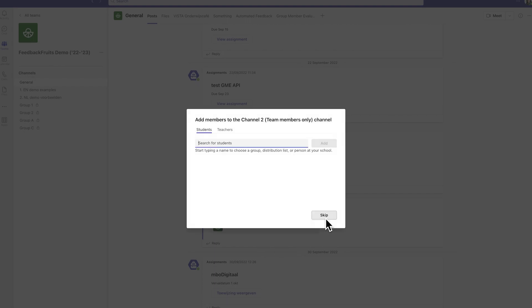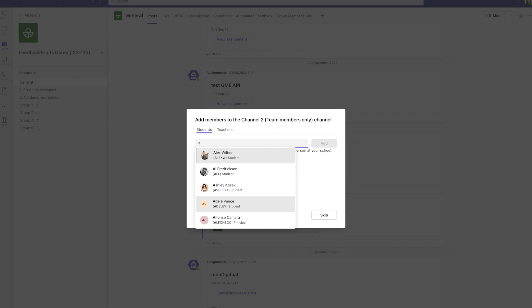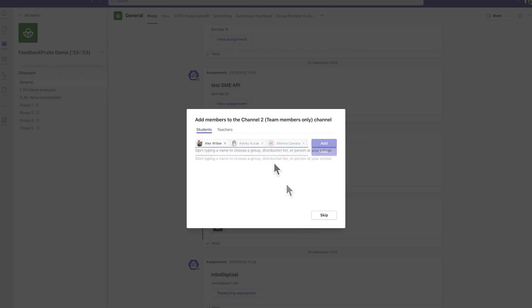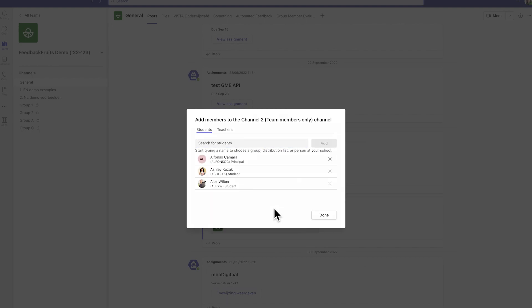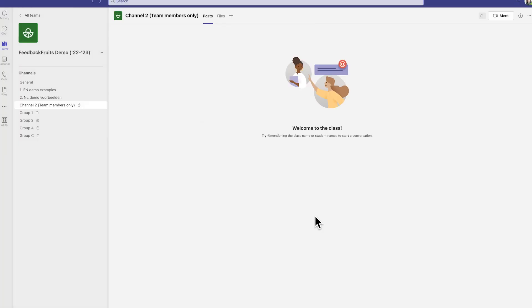Next, type in the name of the students you would like to add to this private channel and click Add. After adding the students as a member, click Done to create the channel. After creating the private channel, you can use it as a group in a FeedbackFruits assignment.